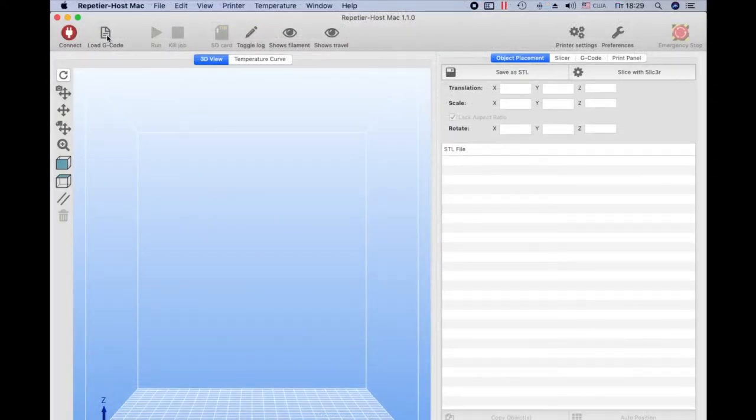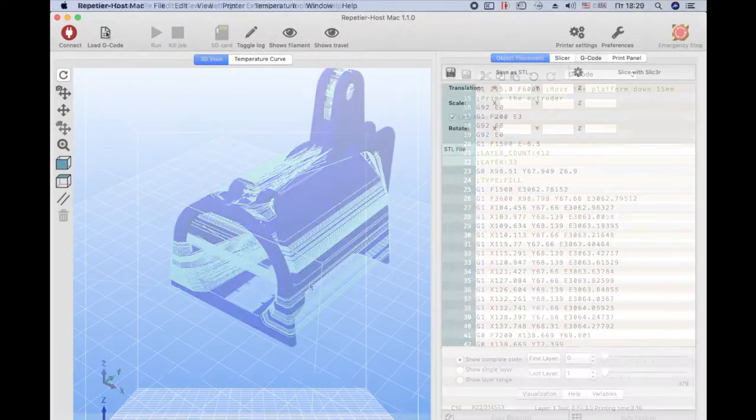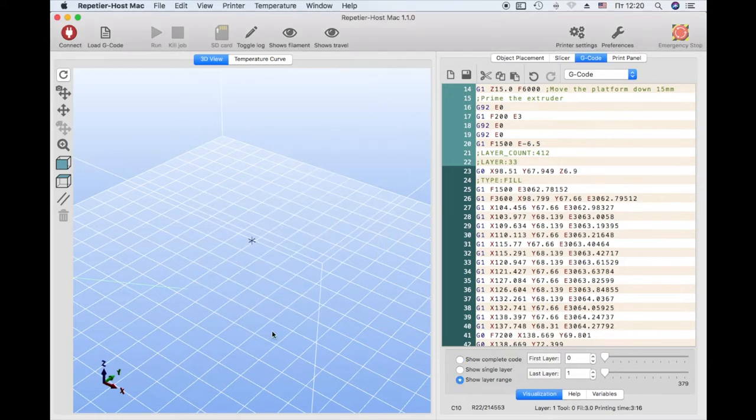Open the saved gcode file of the model. The code visualization opened. Light lines indicate the movement of the nozzle. Click show layer change.